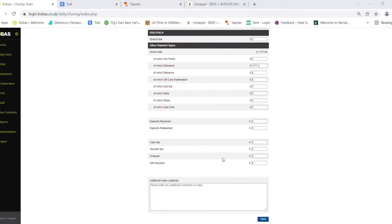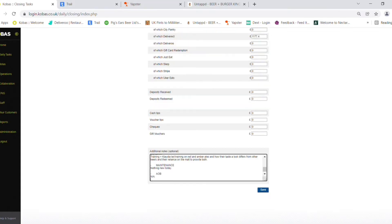This is where we are going to paste our End of Night report in the Additional Notes section. You can now press Save.